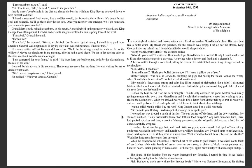I have raspberries too, I said. Sit close to me, child, he said. I want to see your face. I made myself comfortable in the dirt and shared the berries with him. King George swooped down to help himself to dinner. I found a stream of fresh water, like a soldier would, by following the willows. It's beautiful and cool and peaceful. We'll go there after the sun sets. Once you recover your strength, we'll go home and you can rest in your own bed.